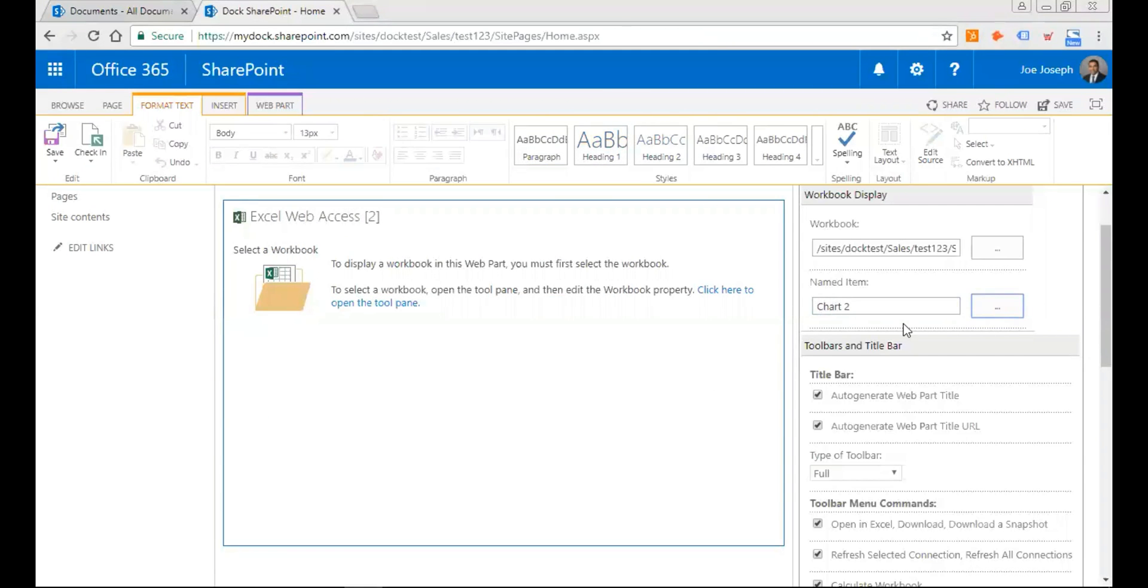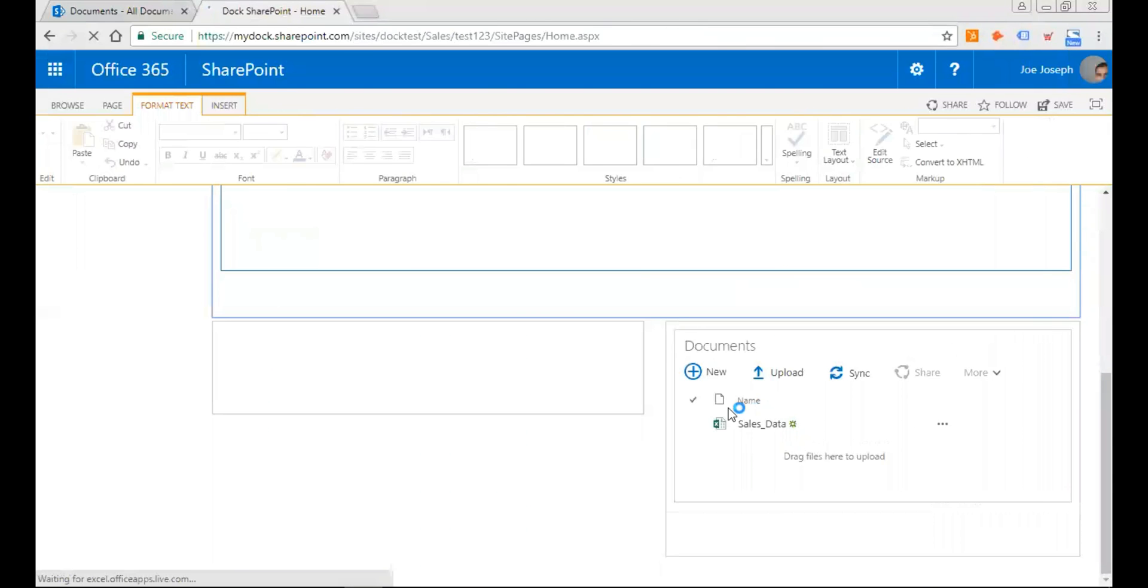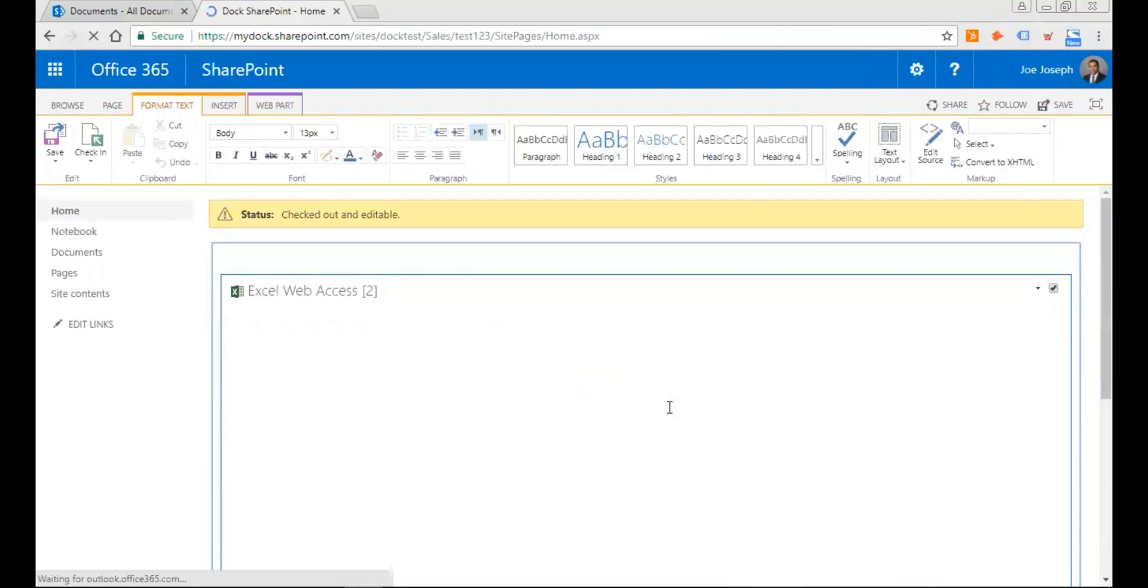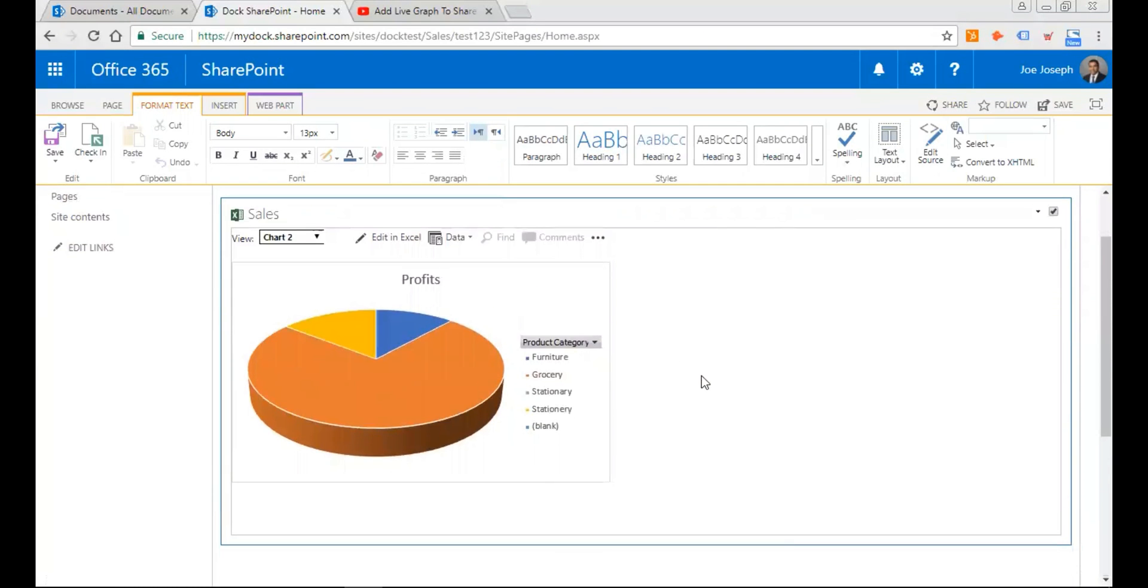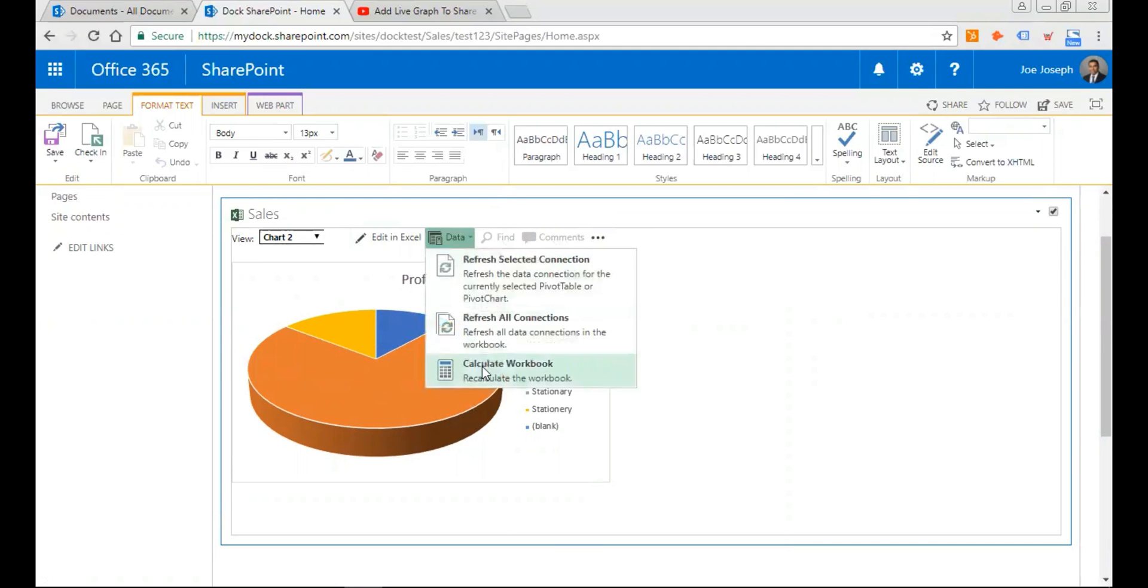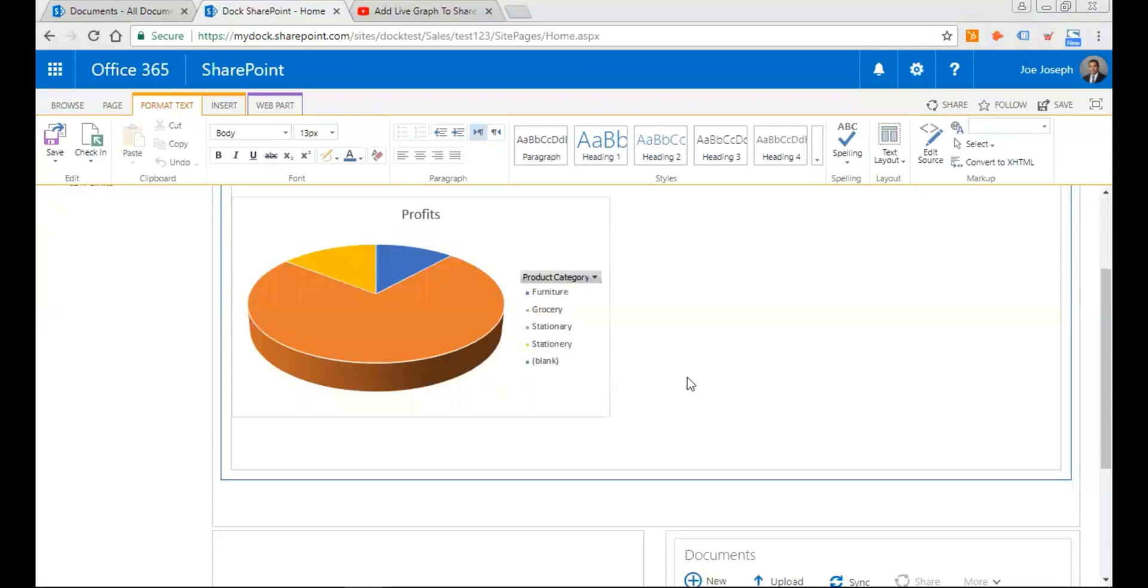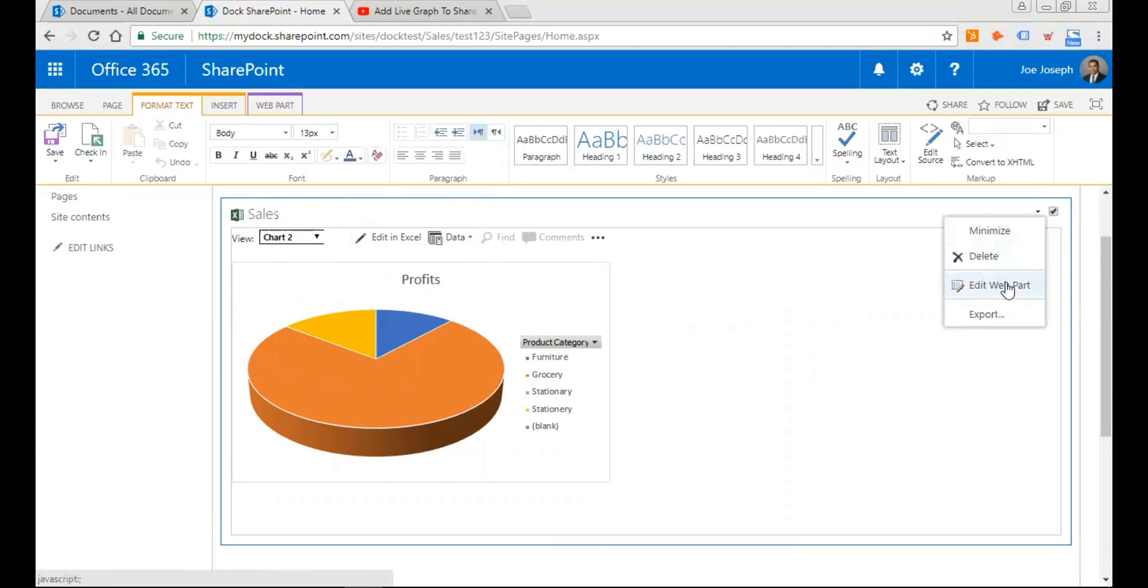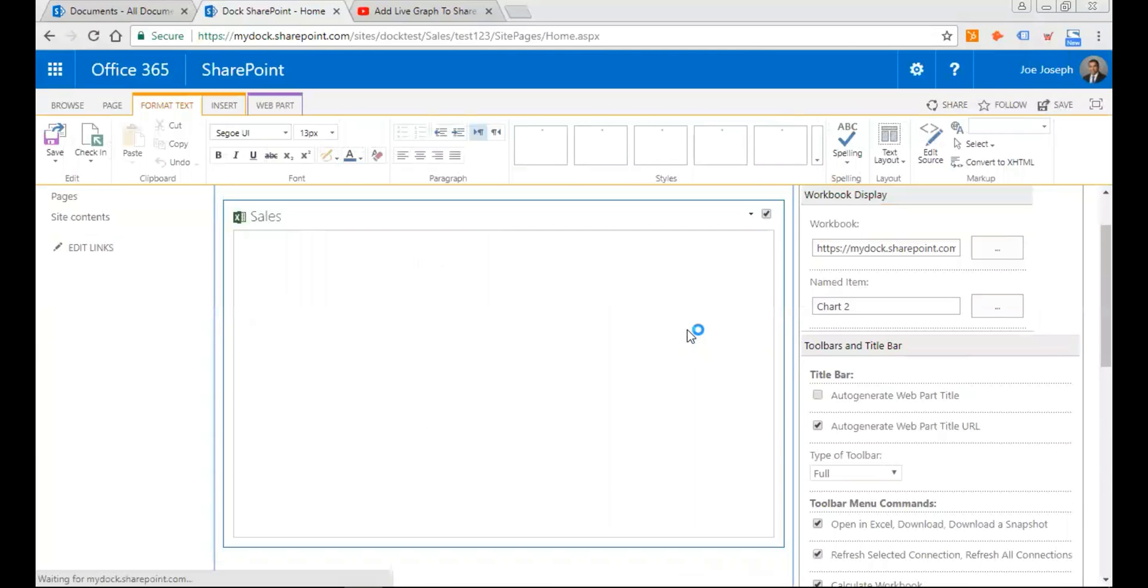Then select that and hit on okay. So now I have inserted the Excel or the sales chart to my web access web part. As you see here, you have some of the commands that shows up over here, the Excel functionalities. I know it's not going to look nice, I'm just going to hide this. So what I need to do is again go back to my edit web part.